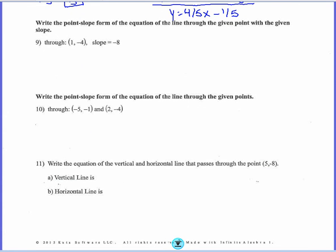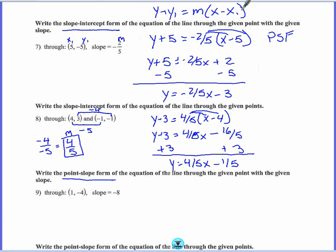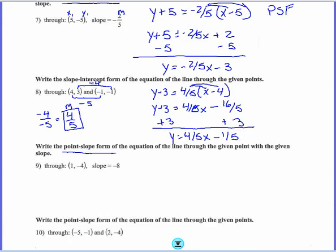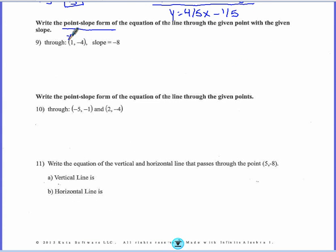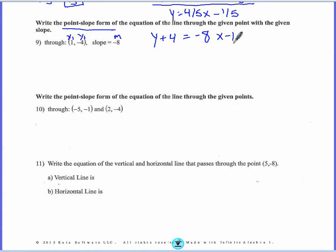The next question asks me to write the point-slope form. This time we don't have to solve for y — we just plug it into y minus y1 equals m times x minus x1. This is x1, this is y1, here's my slope. So y plus 4 equals negative 8 times x minus 1. That's it. When it's in point-slope form, stop right there. You don't have to do any more work.